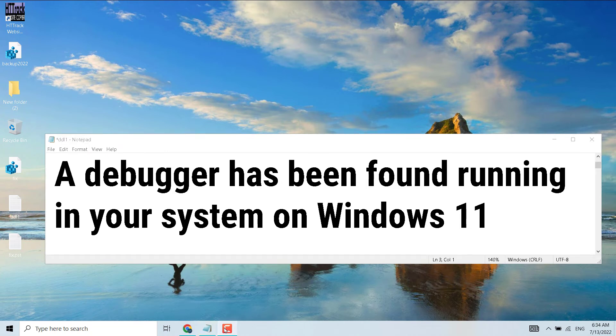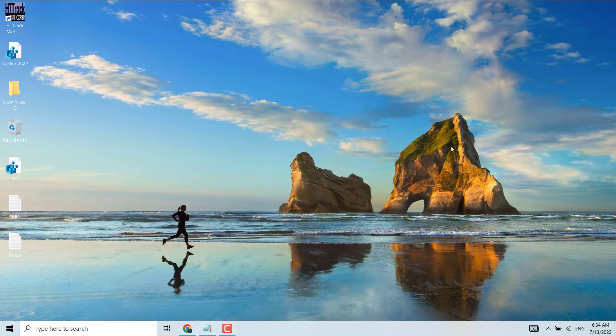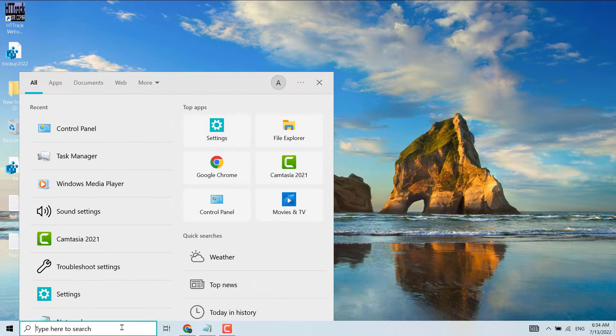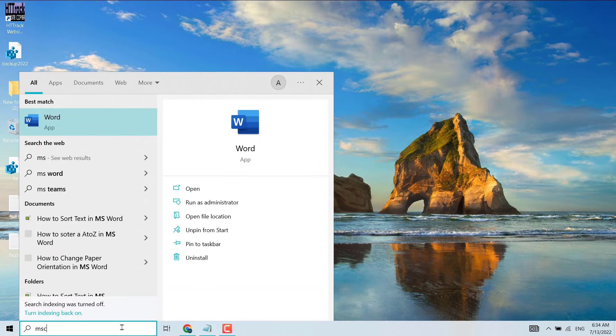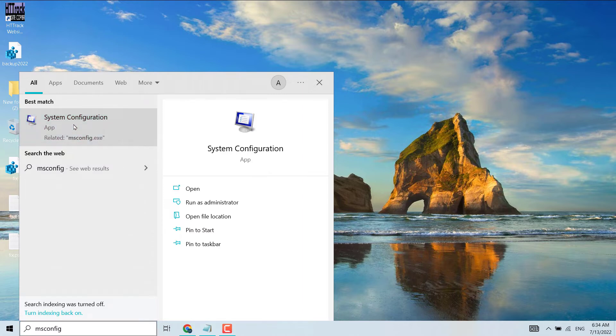Hello friends, in this video I will show you how to fix and resolve 'a debugger has been found running in your system' on Windows 11. To resolve this problem, click on Start, search for msconfig, and open System Configuration app.